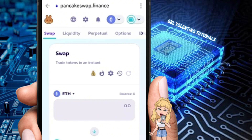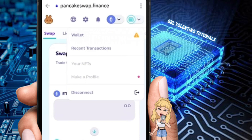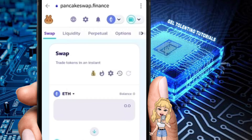Once you've done that, click Search and you should be able to see the PancakeSwap window. At the top right, make sure to click on it and link your wallet into PancakeSwap.